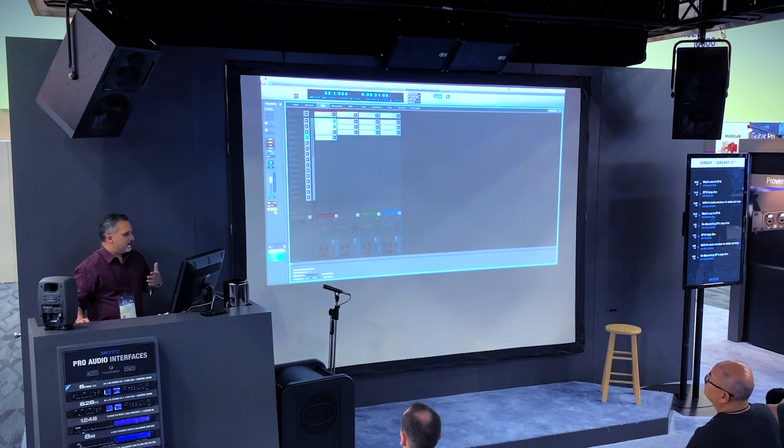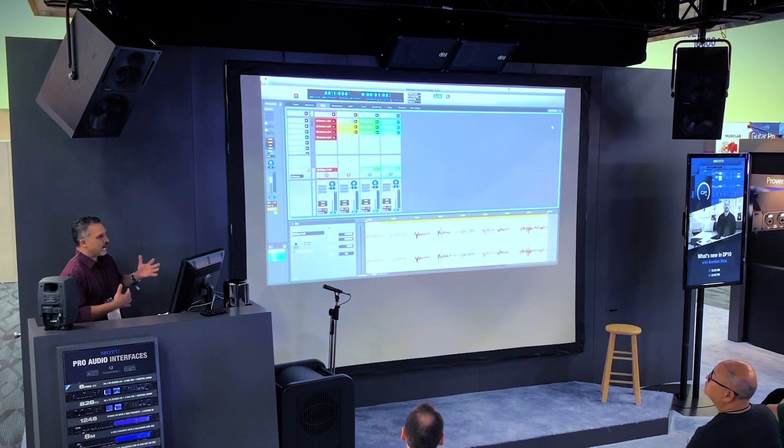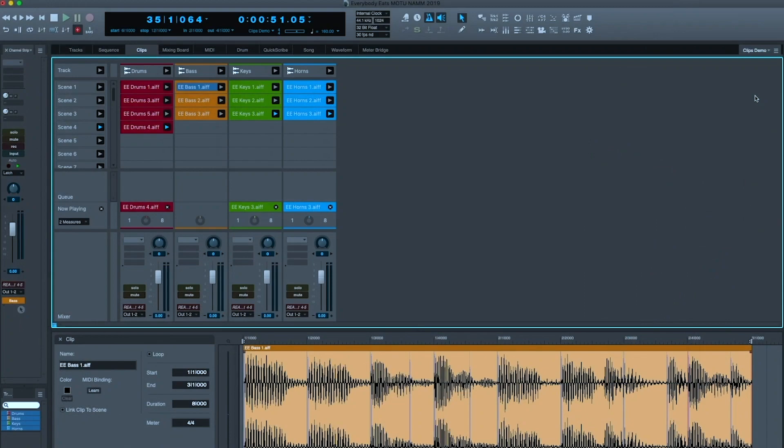And by doing that, I now have remote control over my clips. And I could be performing with this in real time. So there's a lot of really interesting implications for the Clips window as a different way of working in DP.